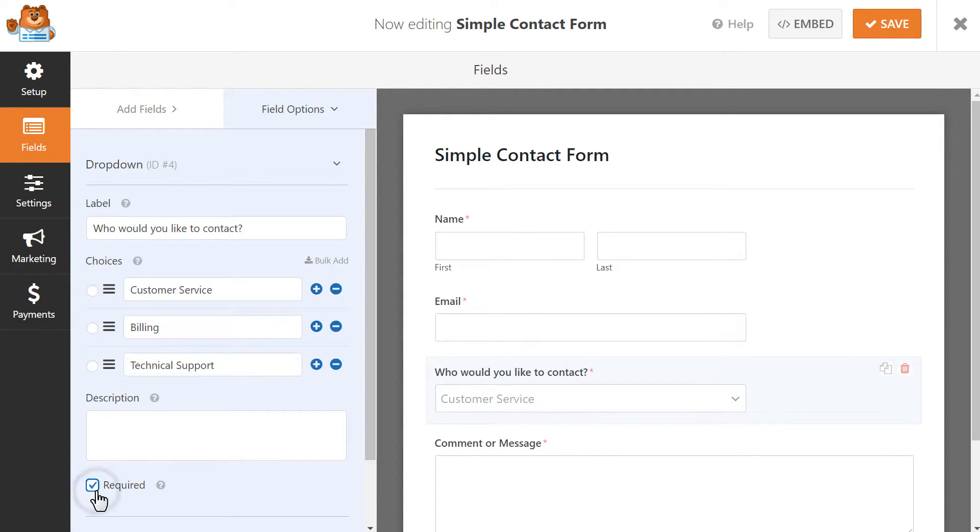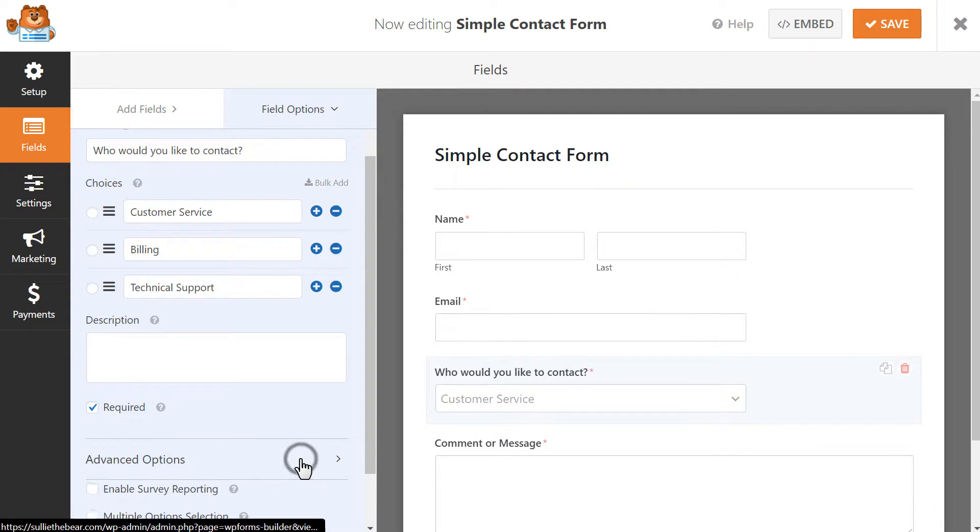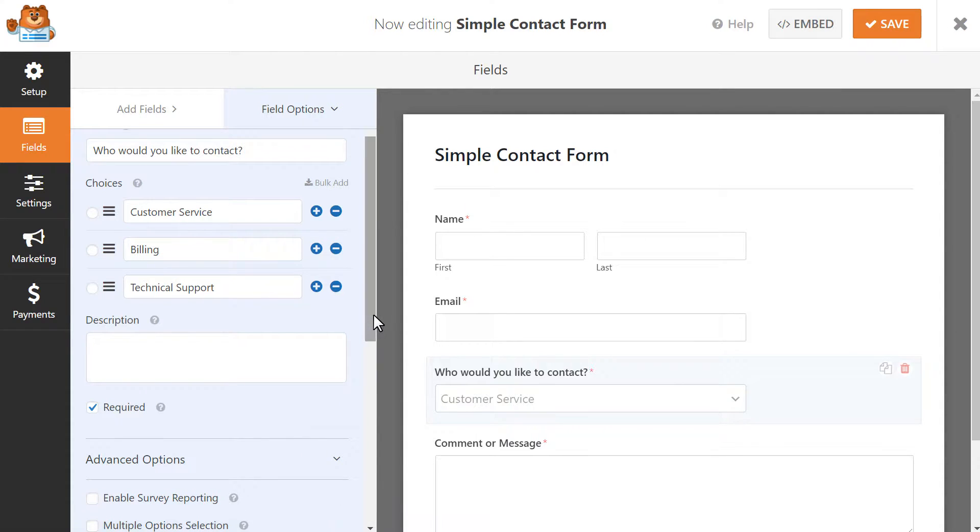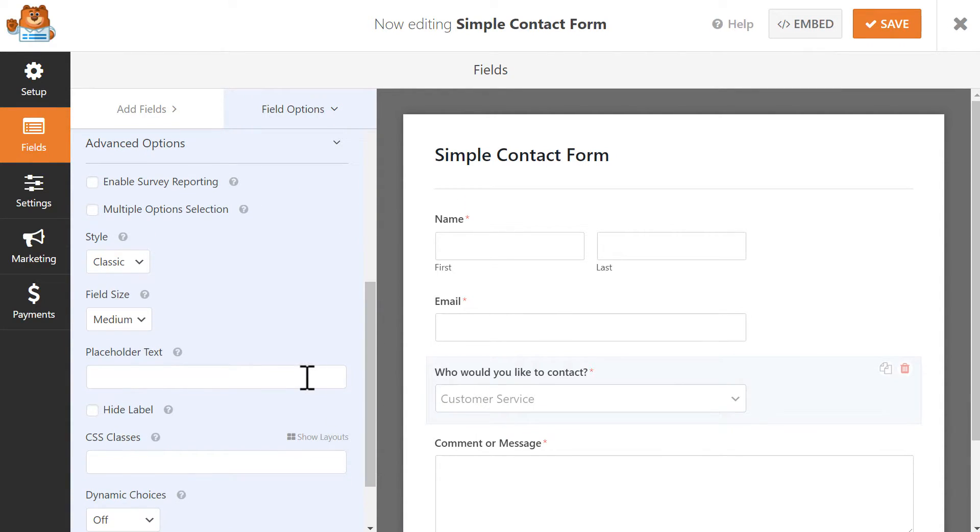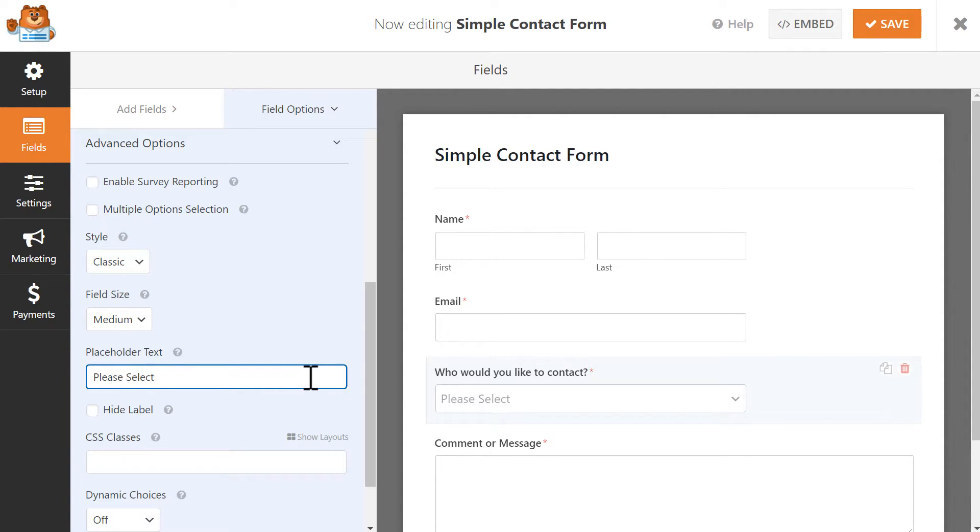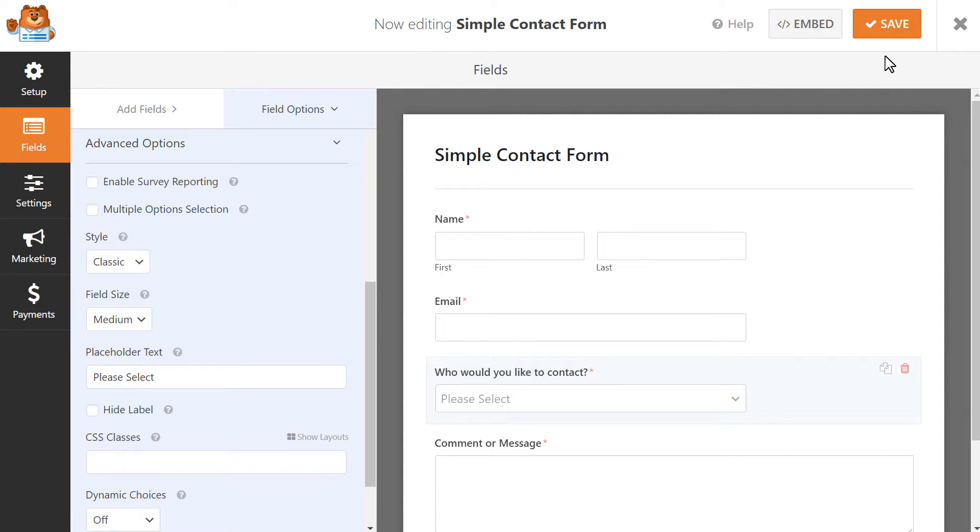When you're done, be sure to check the required checkbox so that a user won't be able to submit the form without making a selection. You can click on the Advanced Options tab and scroll down to the Placeholder text field to add a placeholder choice for your field if you'd like. When you're done customizing the fields, click on the Save button on the top right corner and we're ready to set up our conditional form notifications.